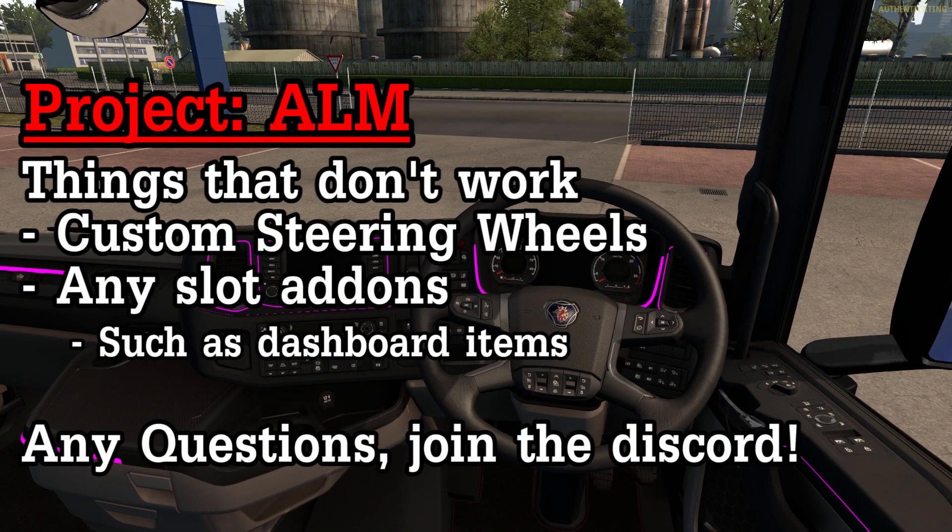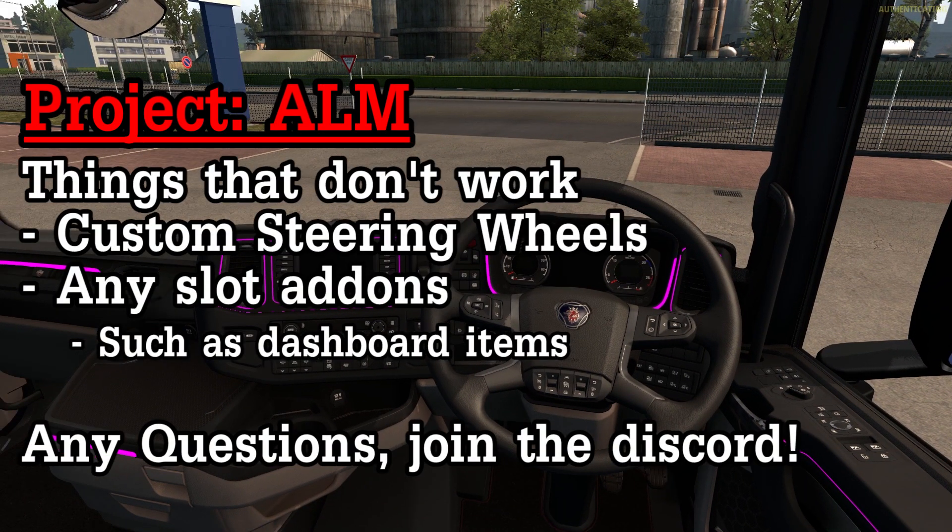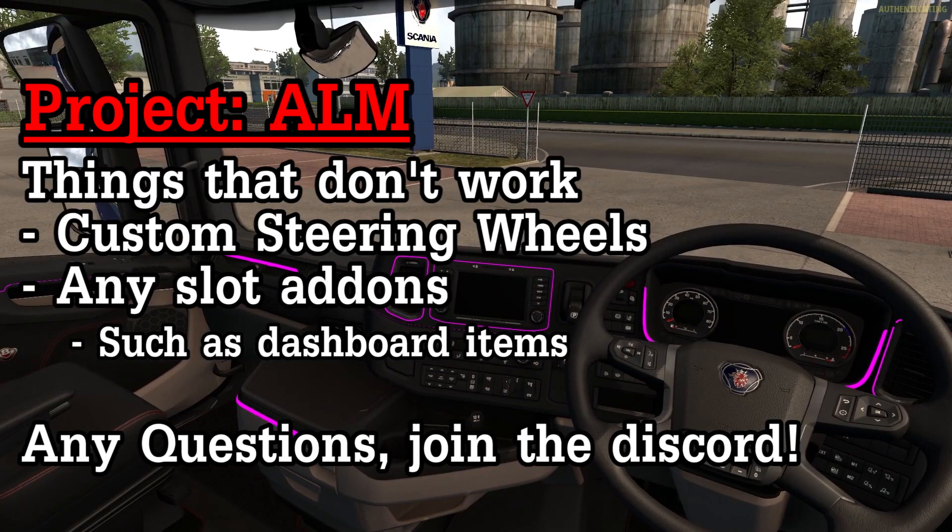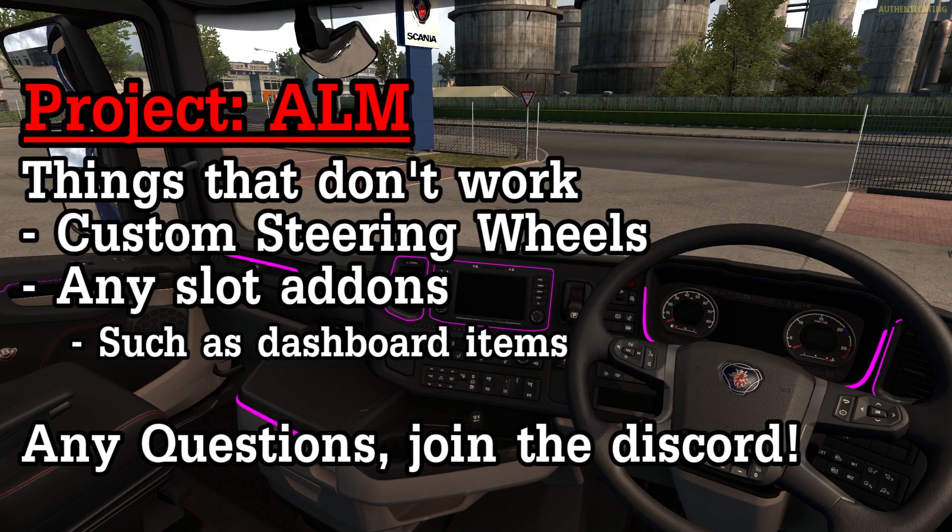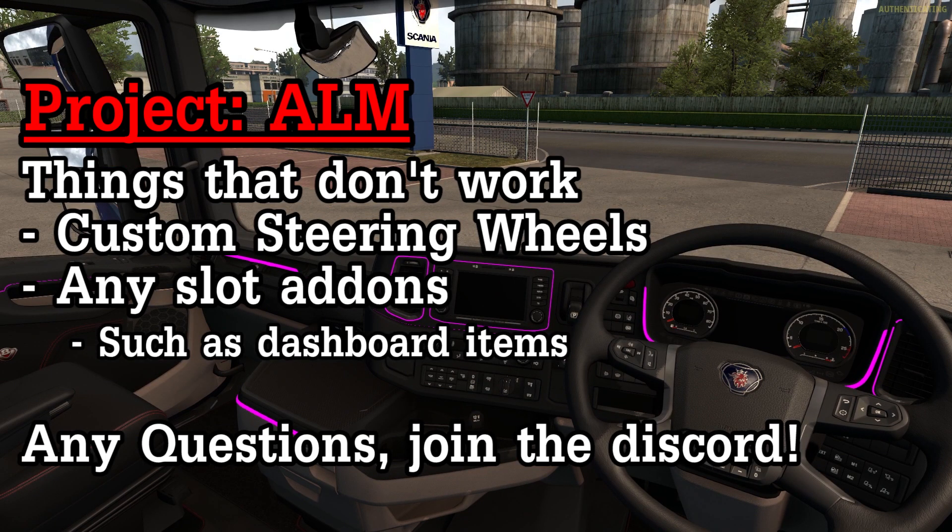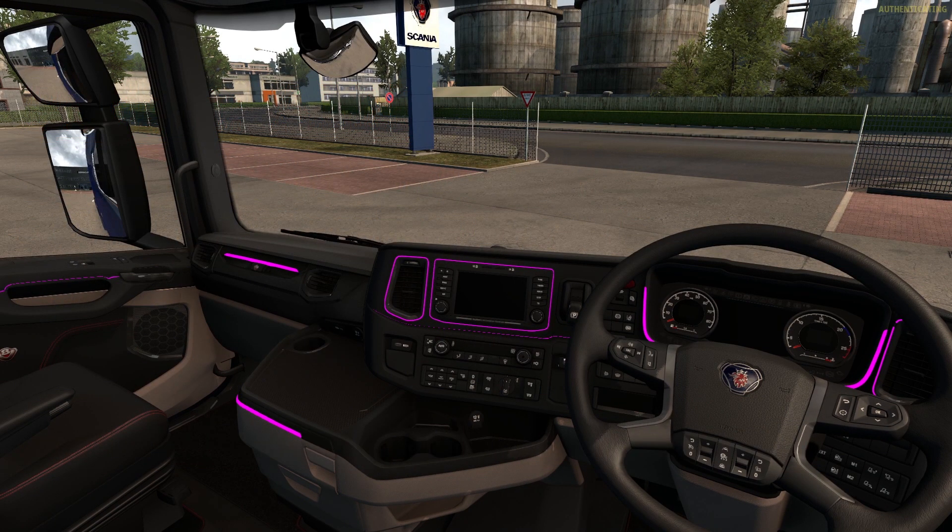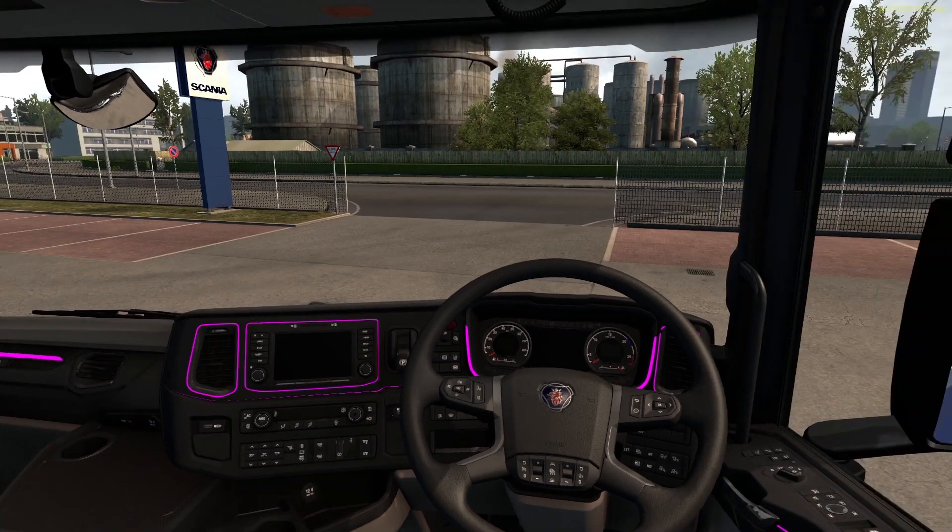You can do this for any mod within the Discord server, under the project ALM section, so it can be interiors and many other mods.